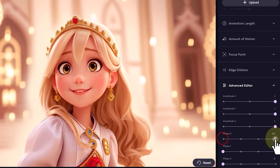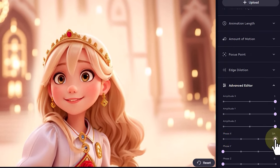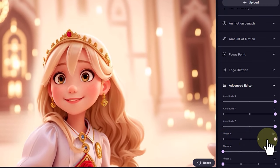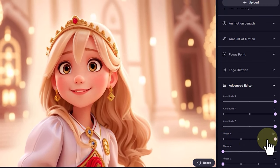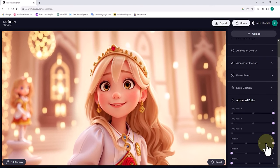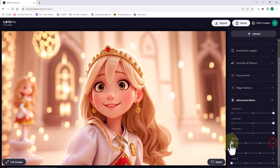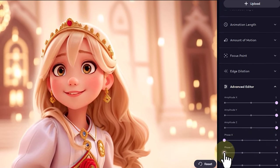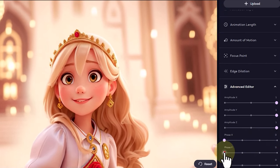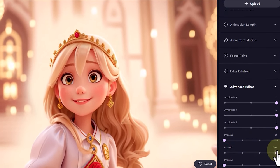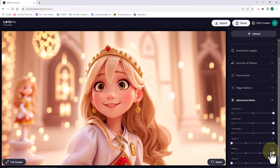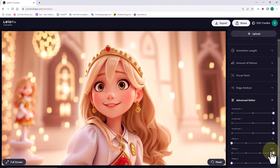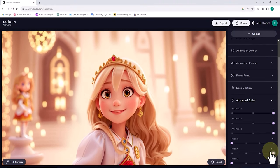When phase y is at its minimum value, the motion along the y axis is completely linear. However, when I increase phase y, circular or rotational motion along the y axis is created.